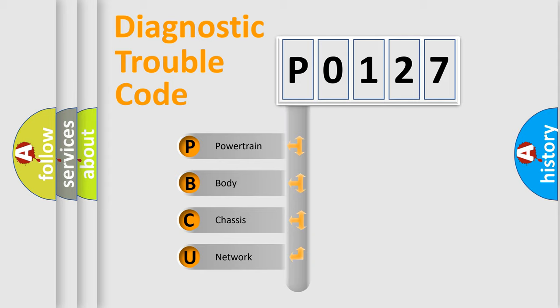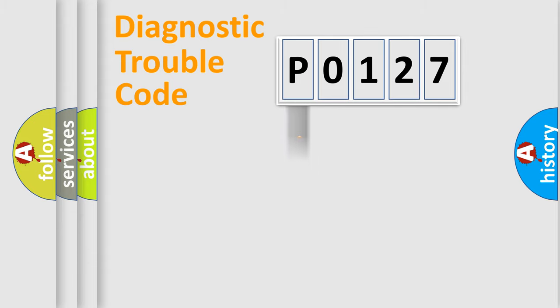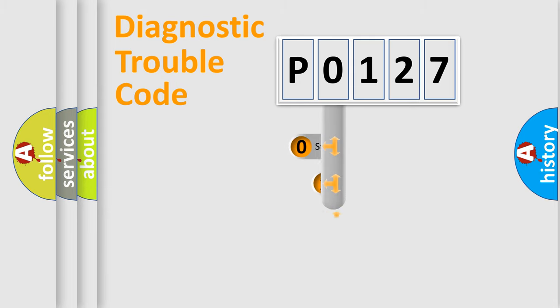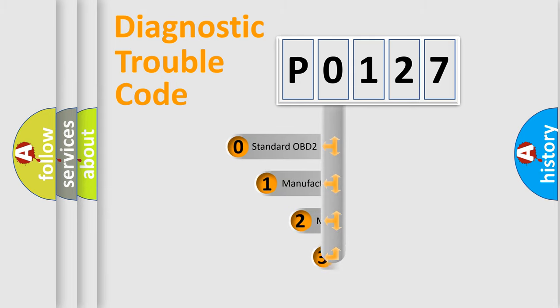We divide the electric system of the automobile into four basic units: Powertrain, Body, Chassis, and Network. This distribution is defined in the first character code.